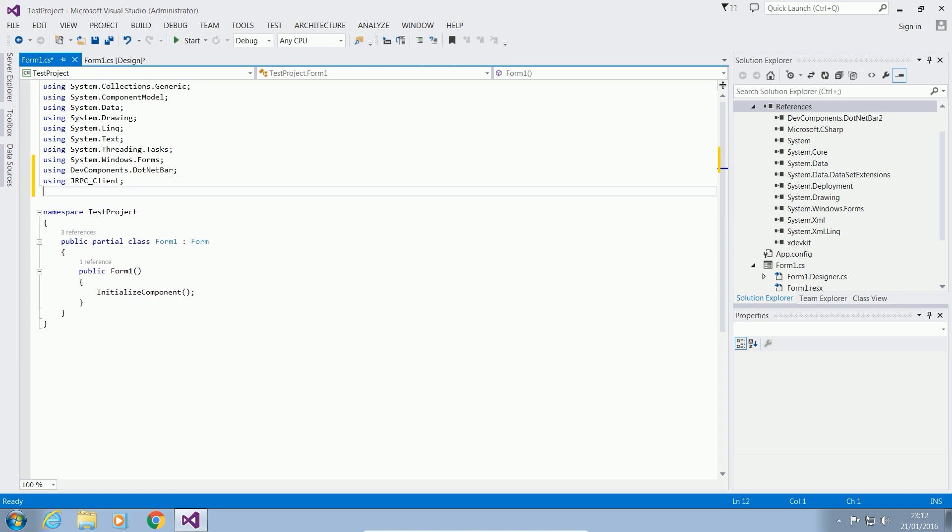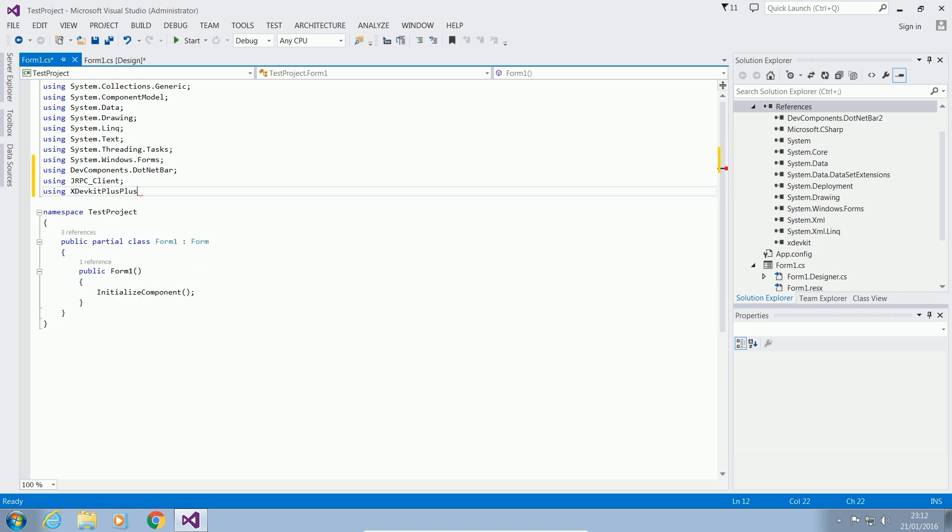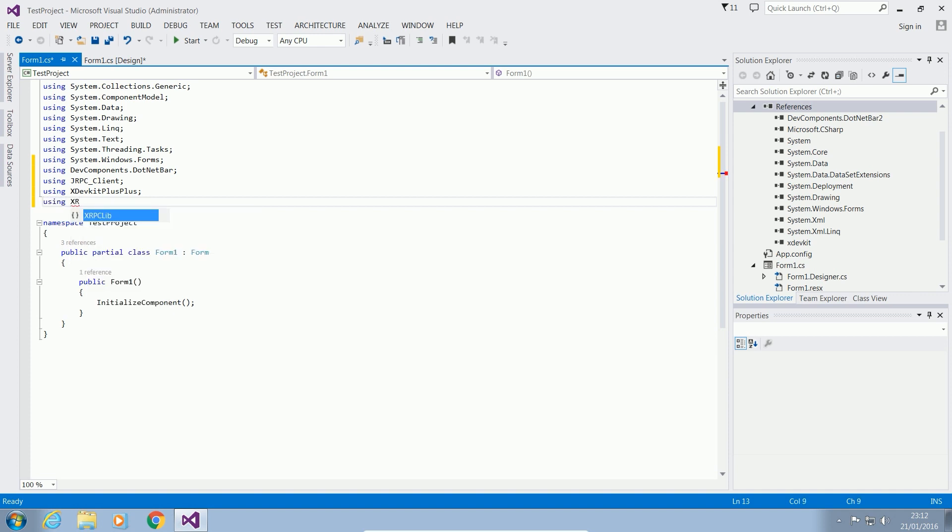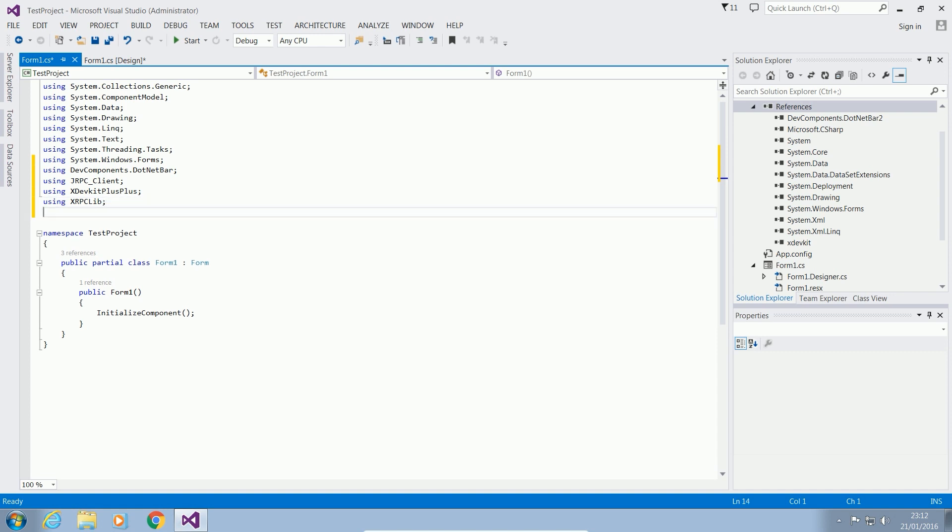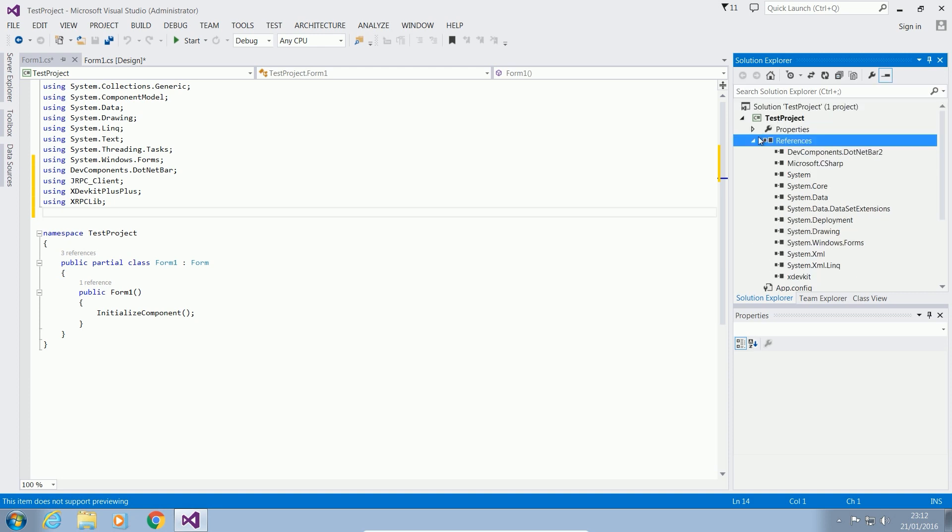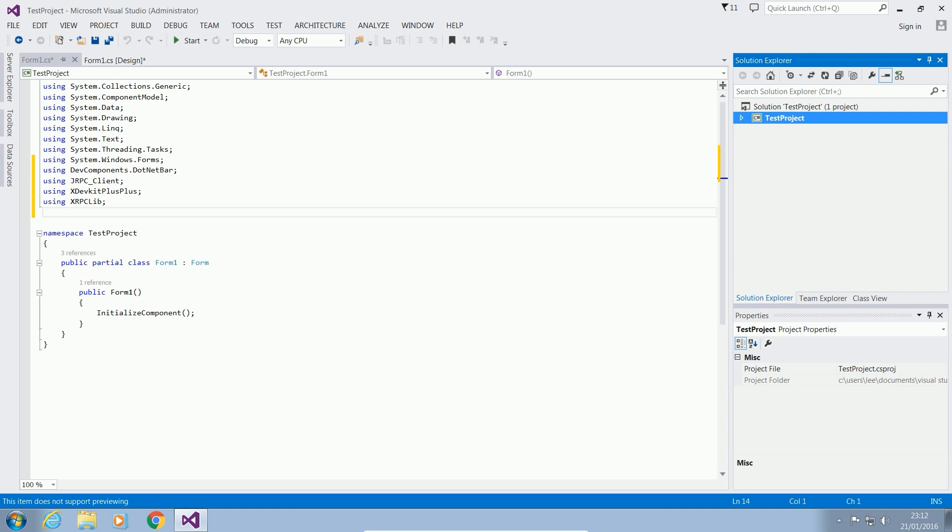So if we want to add xdevkit, we say or xdevkit++ is what we want to use. So if we type in x, we've got xdevkit++. And if we want to use xrpc as well, we would say using xrpc lib. And what else? Is there anything else we need to add? Nope, I think that's it. So that is it. We've now got our project ready for an RTE tool. We're now ready to make our RTE tool out of what we have here.